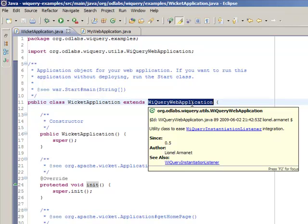However, if you already use another class which inherits from WebApplication, you can't use this solution. That's why we have another possibility.